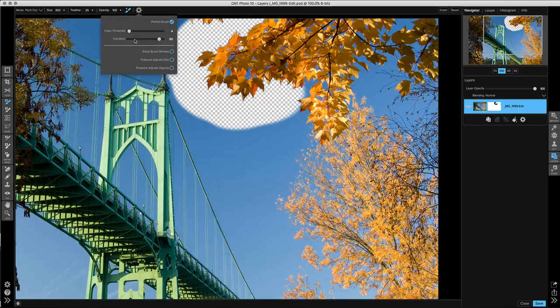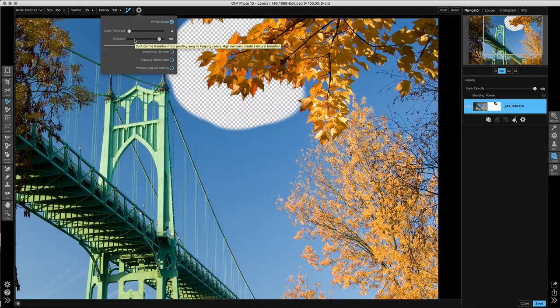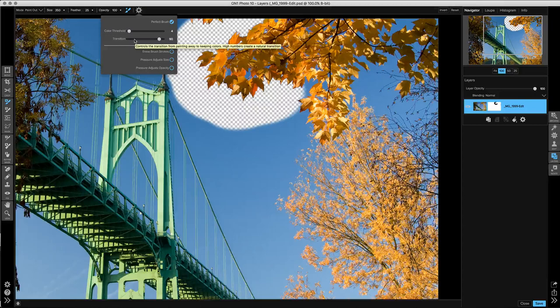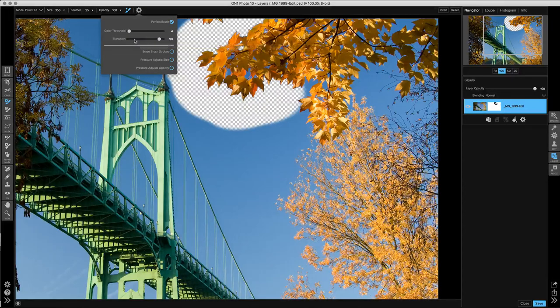Transition controls how quickly it transitions from keep to drop. At a high transition, you'll get a soft graduation between keep and drop. At a lower transition, it'll create a harder edge.